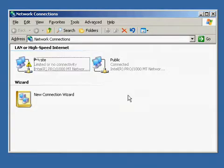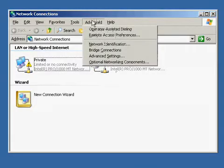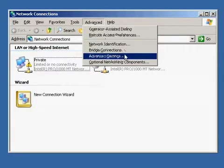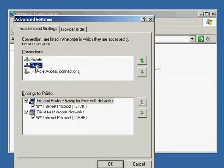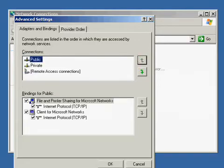Now that you've renamed them, go to Advanced, Advanced Settings. Here we're going to set the binding order. We want Public to be the first in the binding order. So we want Public, Private, and Remote Access Connection.